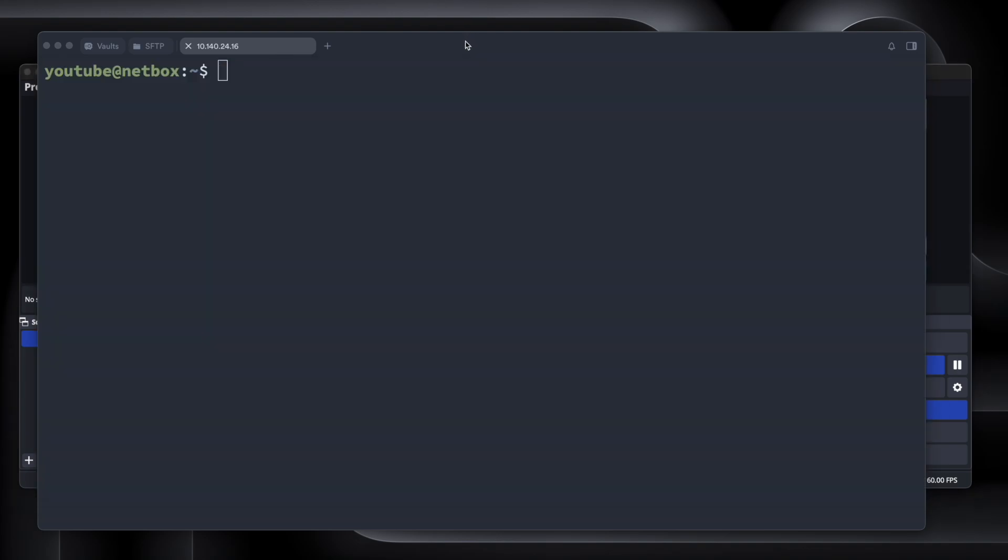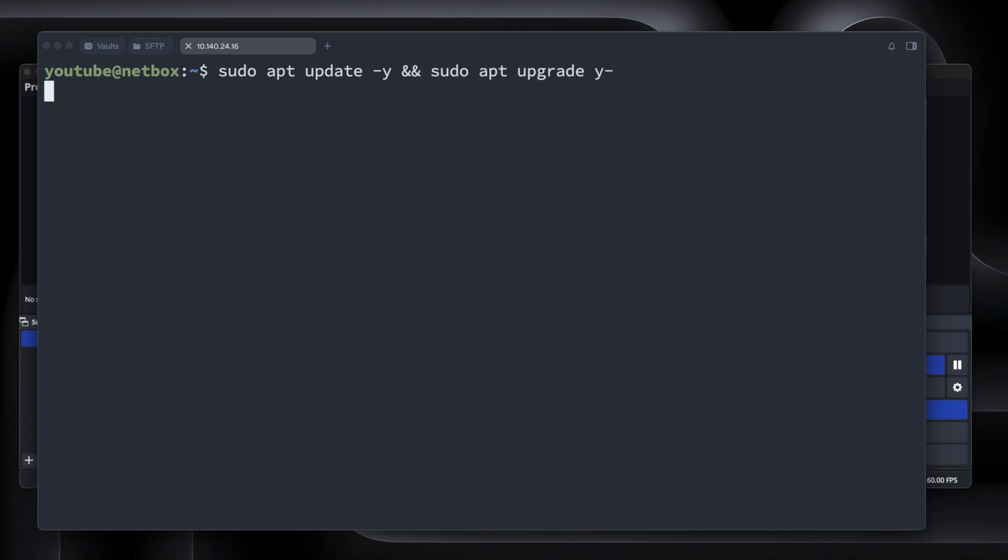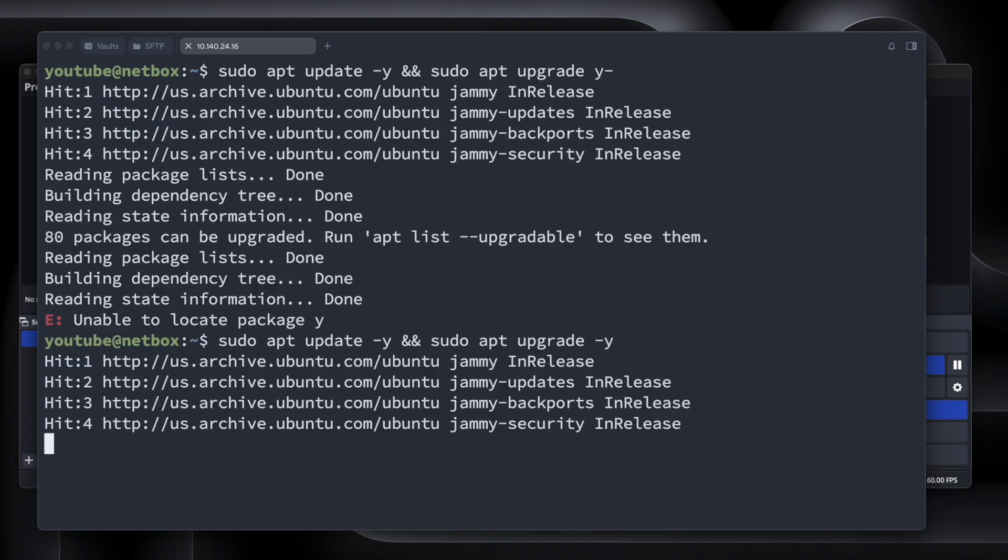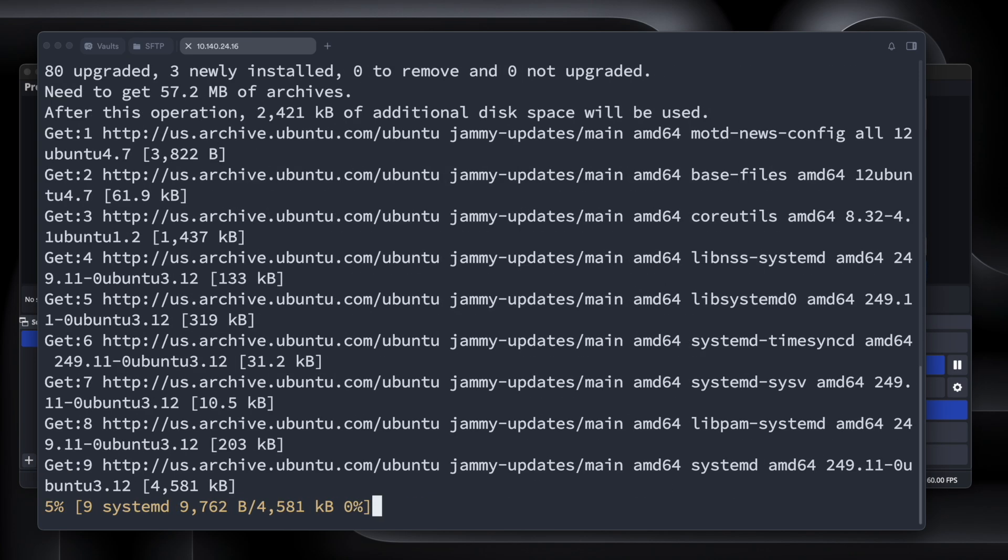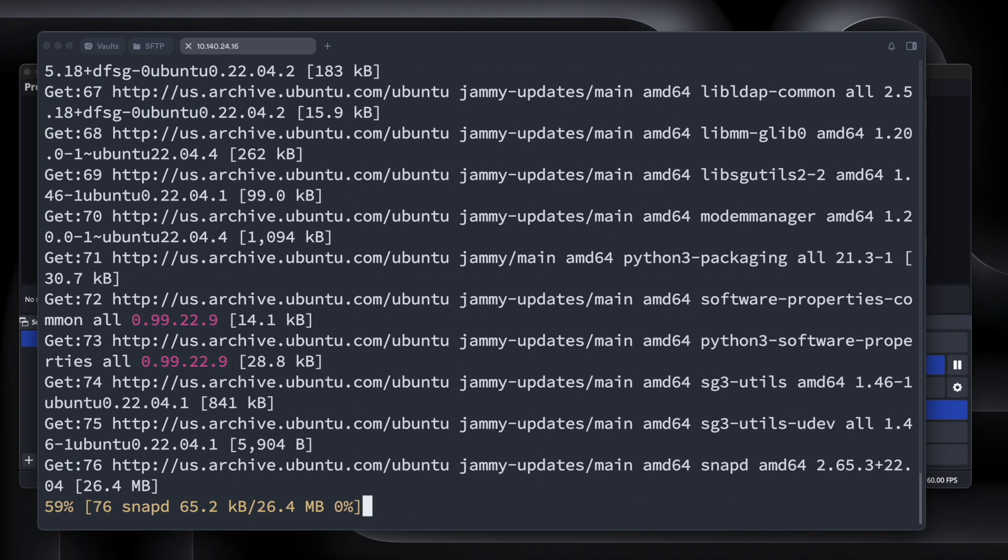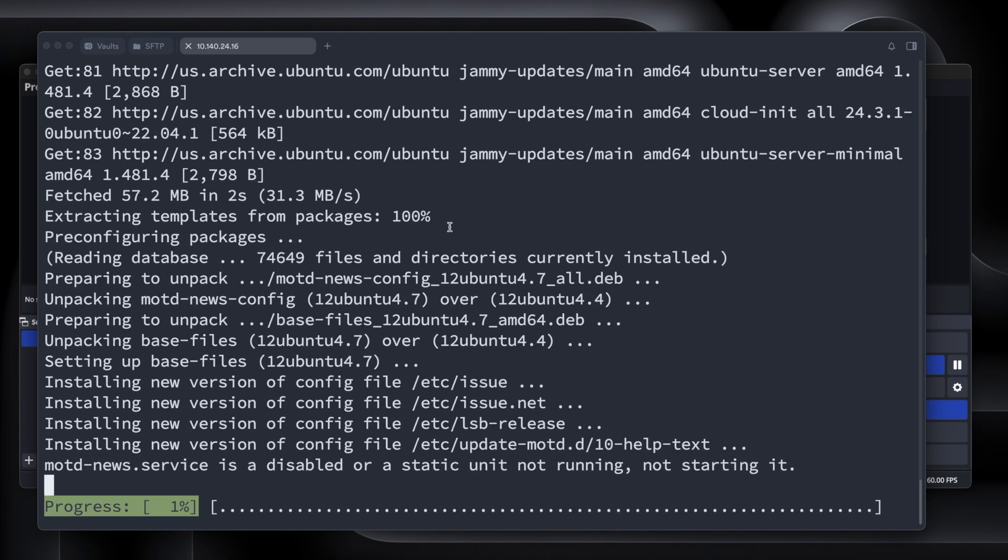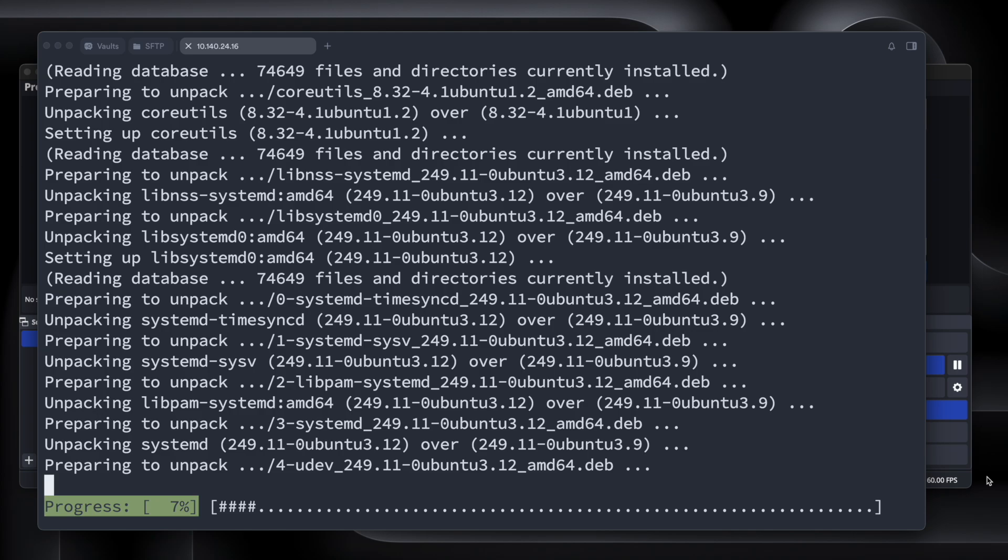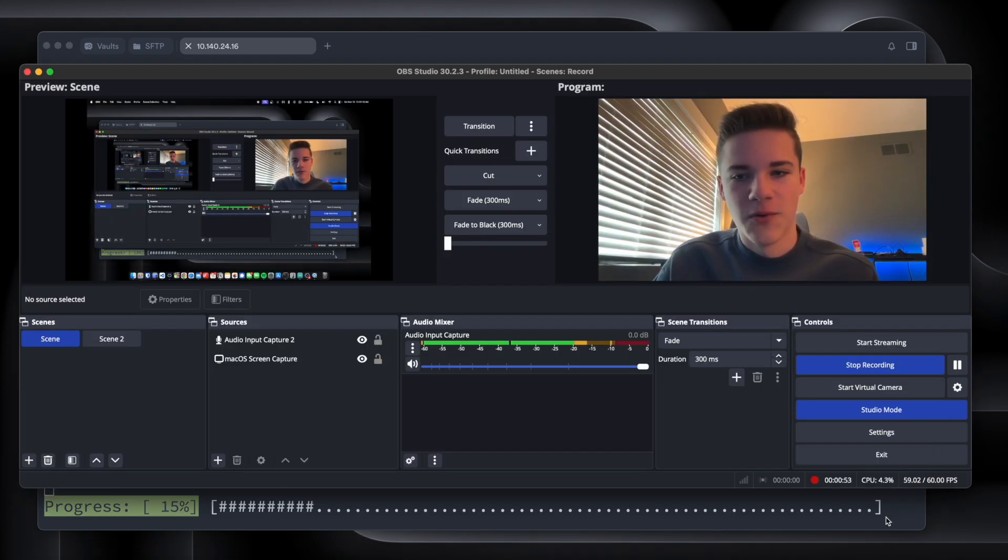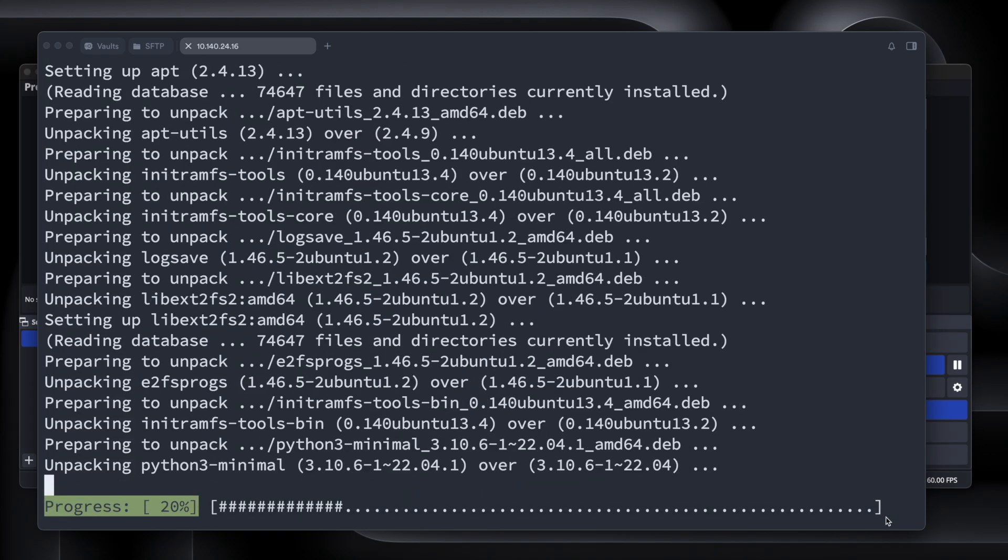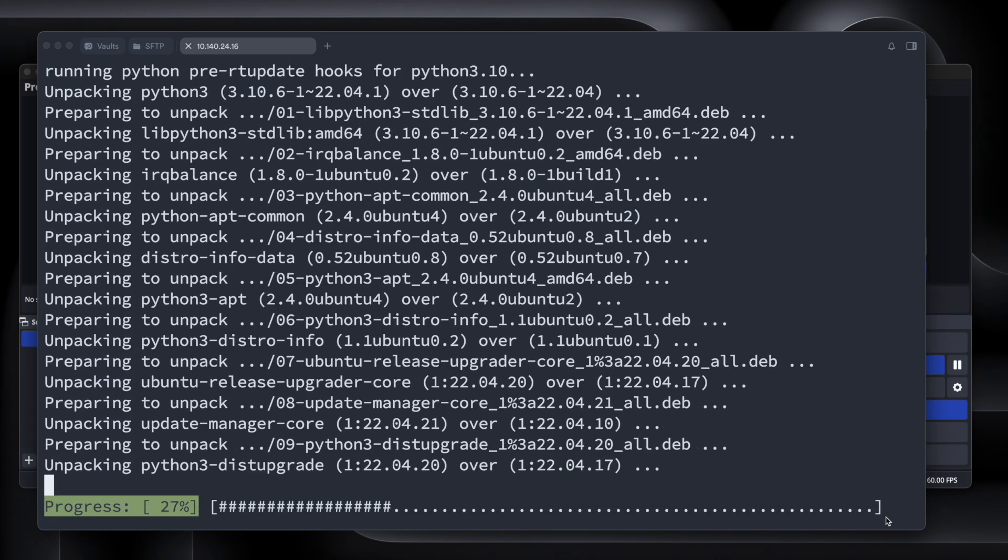So in Terminus here, I'm going to run an update on the VM, so sudo apt update -y, and then I'm going to do sudo apt upgrade -y, and we will run the commands to update the VM. This is using an older image of Ubuntu right now, but it'll be okay for what we're doing.